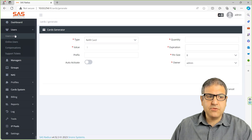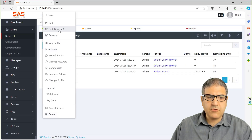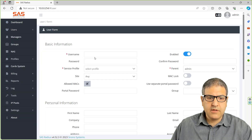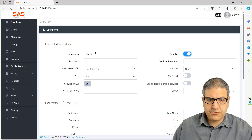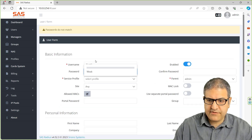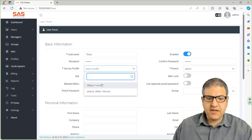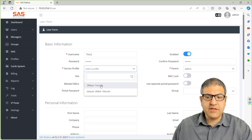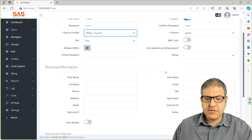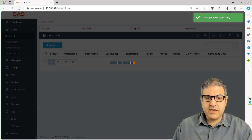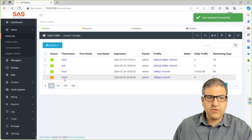But before we do that, I would like to first create the user. So we create a new user and I'm going to call it Test2, with a password of 123456. We give it the profile 3 megabit for one month, which costs 25 US dollars. And that's it — I have created the user and then we say submit. So now we can see that Test2 is shown over here.